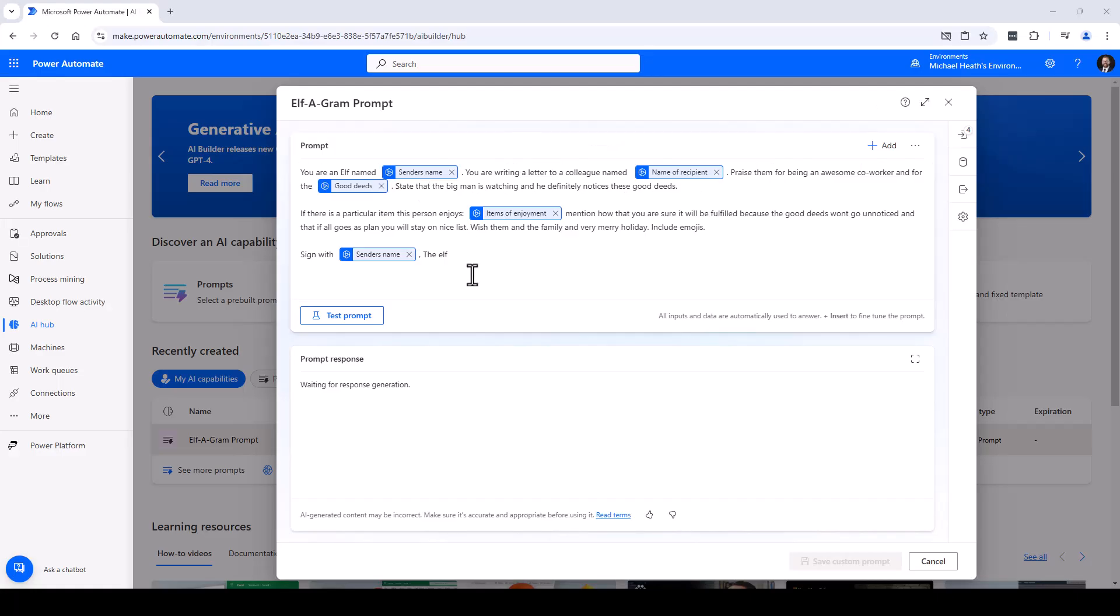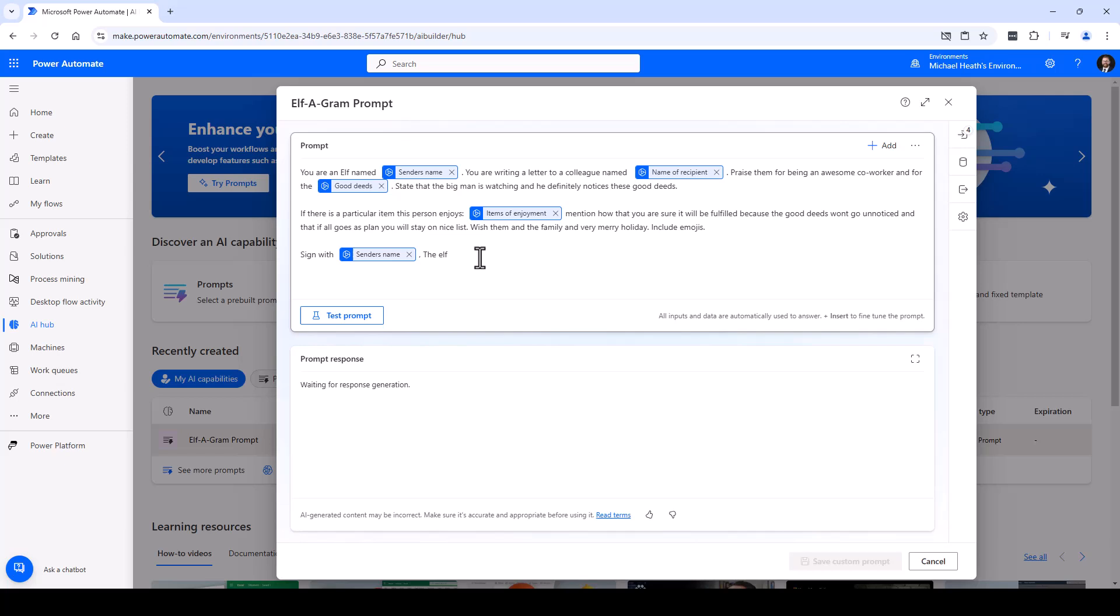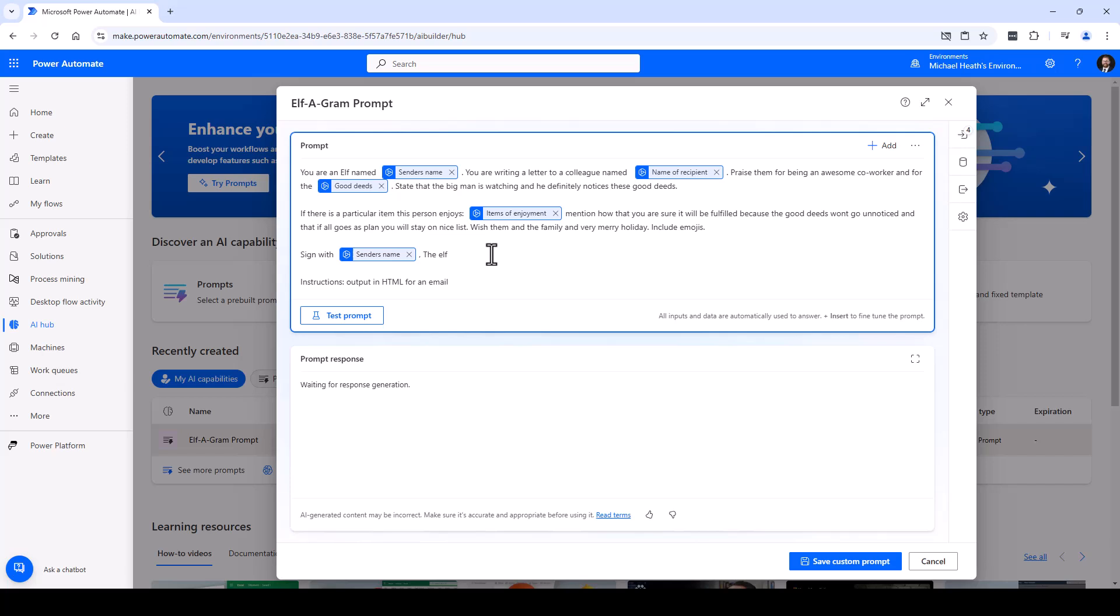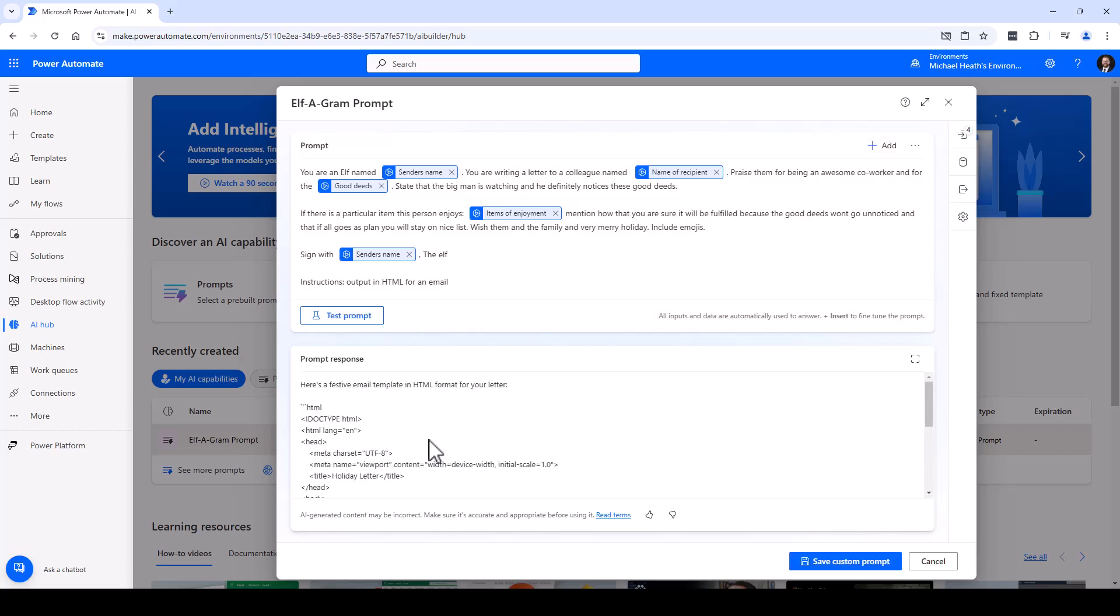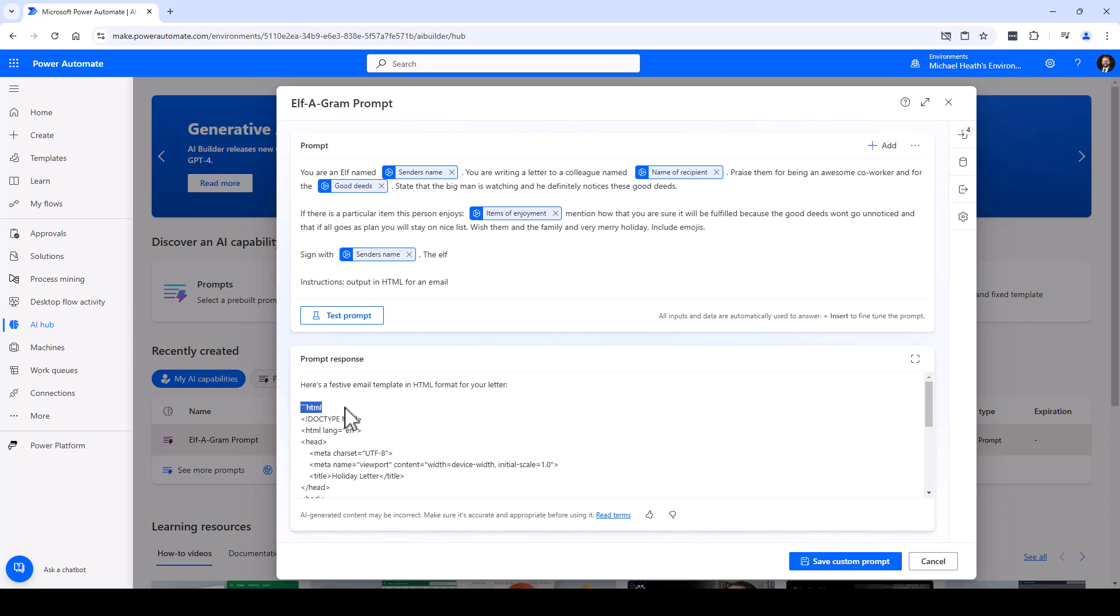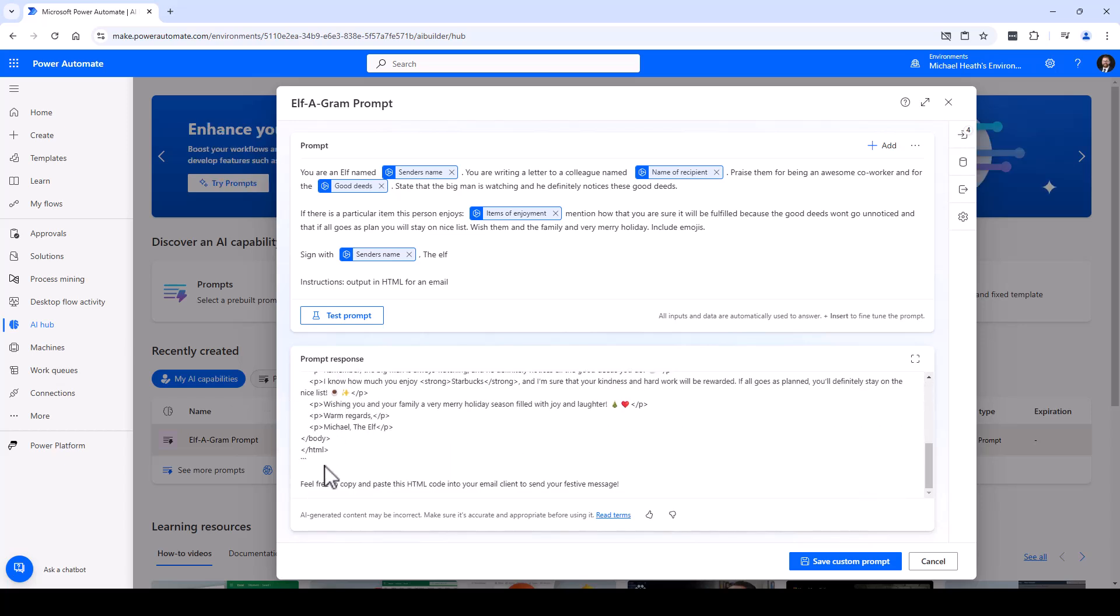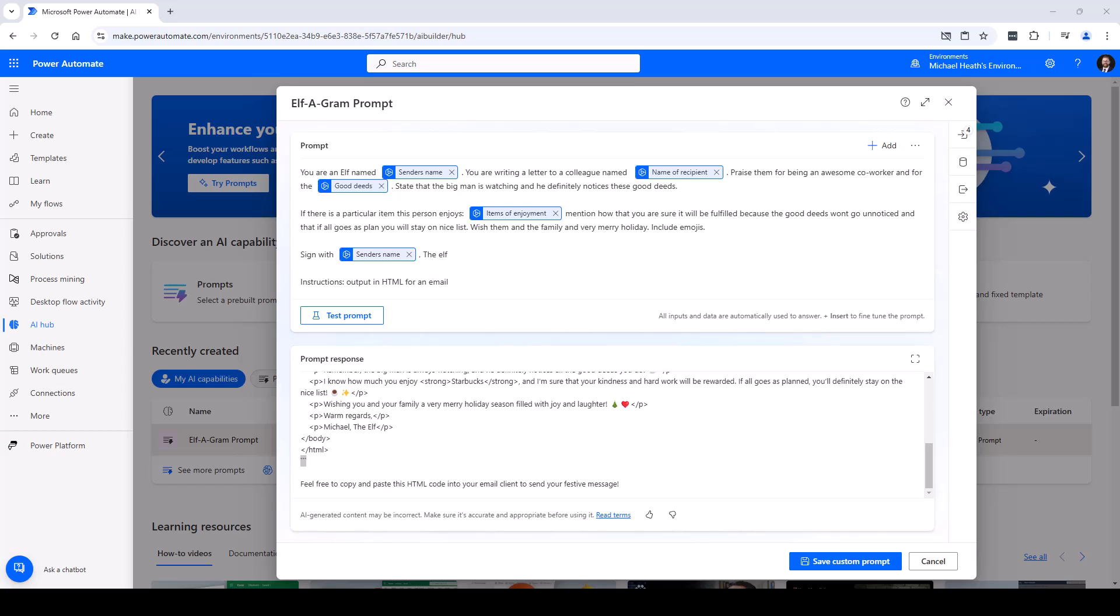All right, we're going to head back to our alphagram prompt and make a small edit down at the bottom. We're going to give it additional instructions here and we're just going to say 'output in HTML.' We're going to test that and see what it comes back with. Now if we're viewing it, we could see that it has some weird characters - it has a leading HTML with apostrophes as well as some trailing. So we're going to just fix that in our prompt. We can just tell it to remove the leading HTML and trailing characters that we don't want.